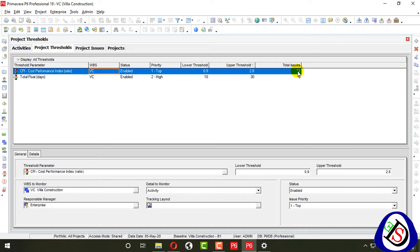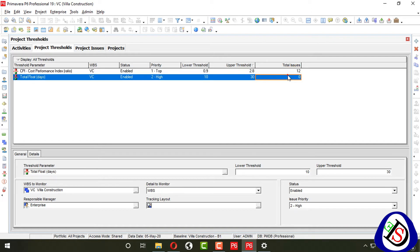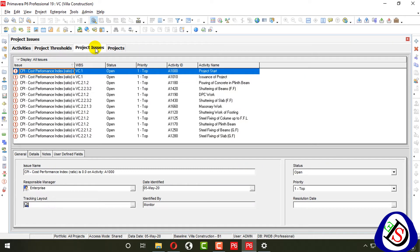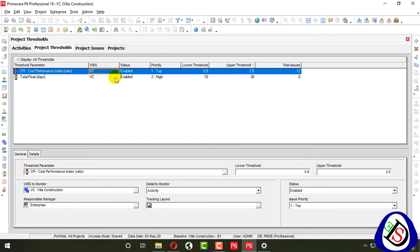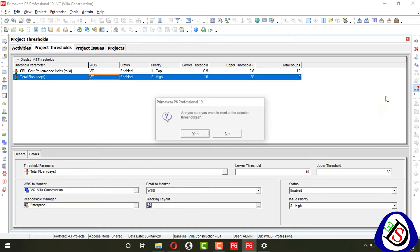Go to project issues. You can see the project issues listed here — issue name, status, priority, and activity ID are all shown.